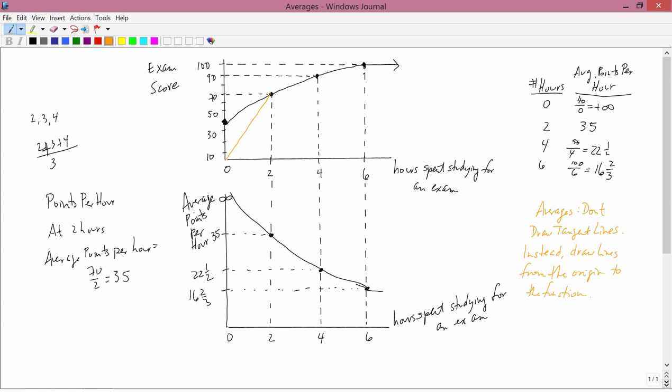You ask yourself: what's the slope of that line? Since we do have numbers here, we can calculate it. The slope is rise over run. The rise is 70, the run is 2, and 70 over 2 is 35 — which is what we had in the table. So indeed, the slope of the orange line drawn on the graph is the average value of the function. The slope of the orange line is the average value of the function.